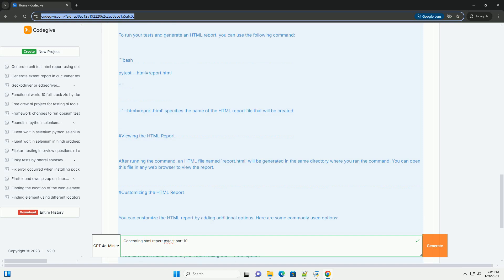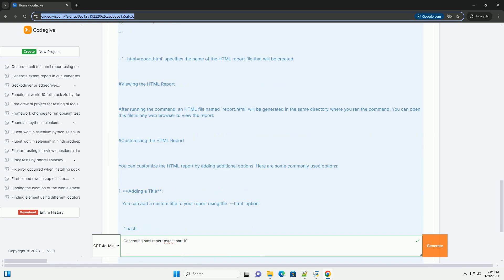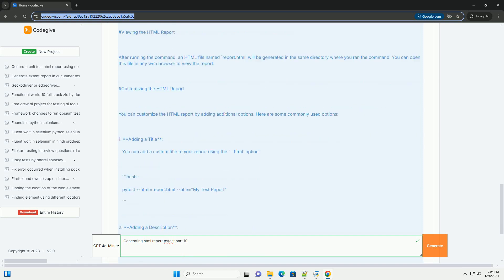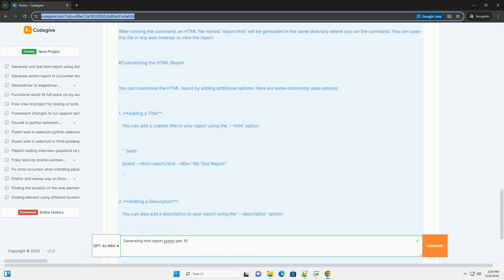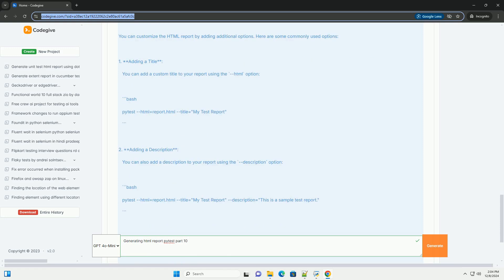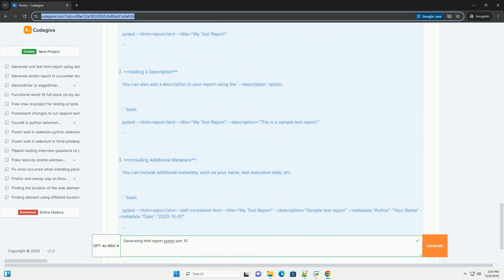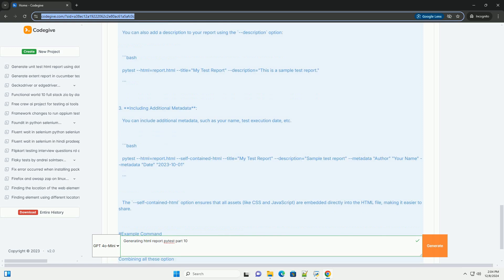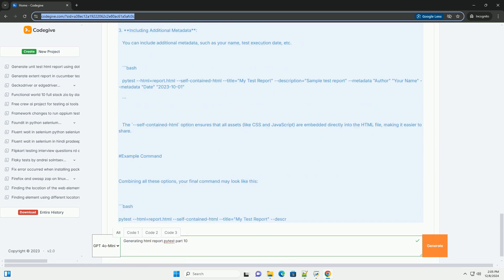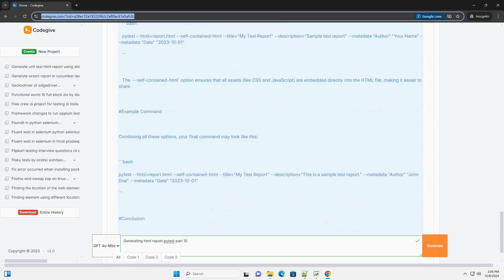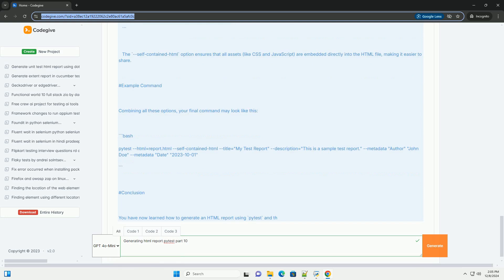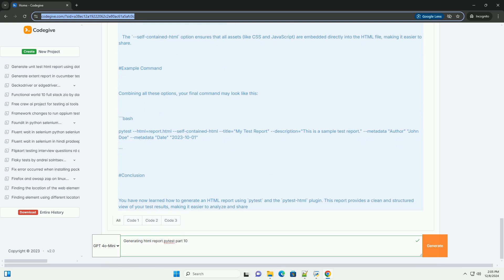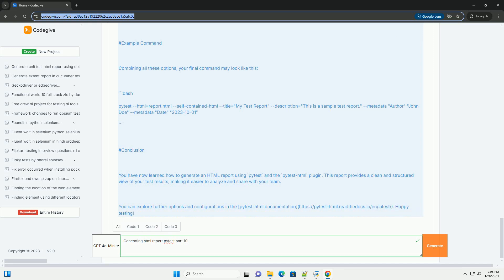Part 10: Generating HTML Reports with pytest. Prerequisites: 1. Python installed - ensure you have Python installed on your machine. 2. pytest installed - if you haven't already installed pytest, you can do so using pip: bash pip install pytest.